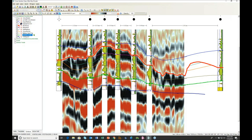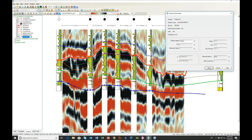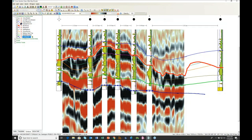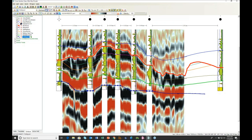Likewise, I can click on the turquoise surface and click on any interwell point within the surface to drag it to a new position. I could save that or simply make another pick to update the surface. Let's turn off the Quick Picks and make sure the quick picker is off.